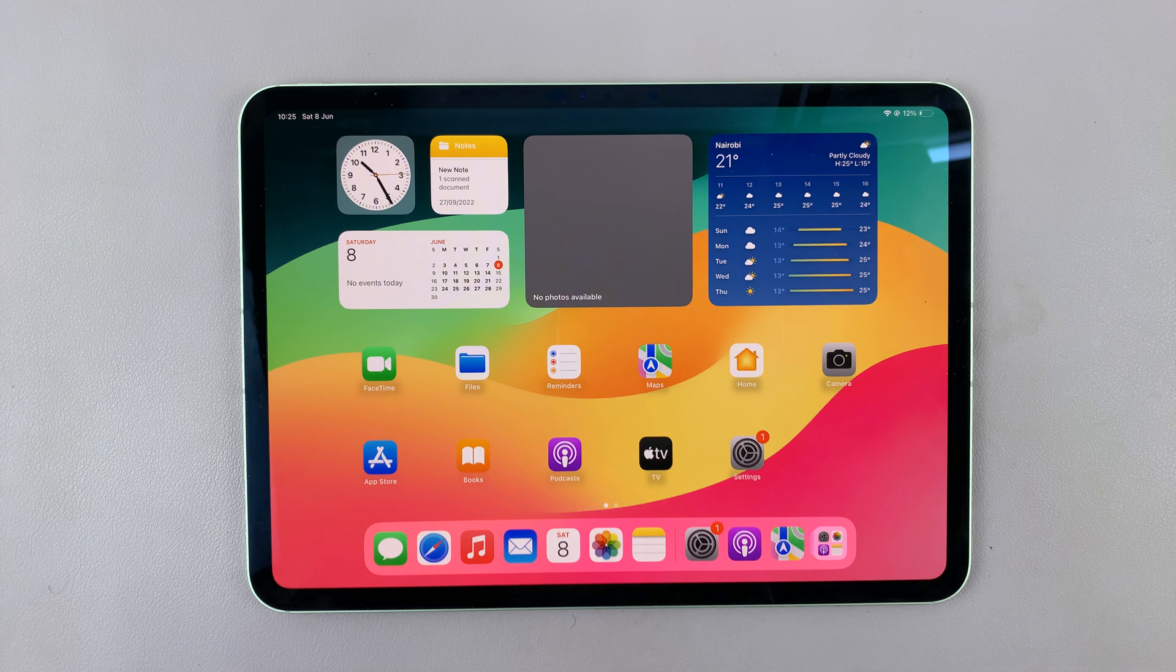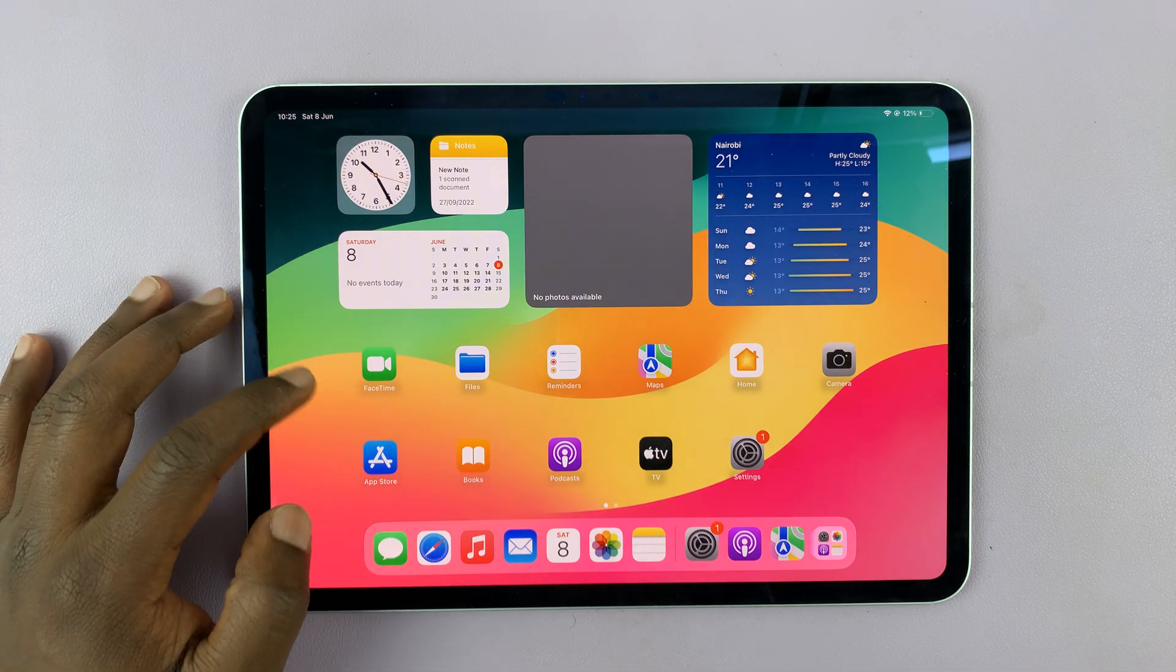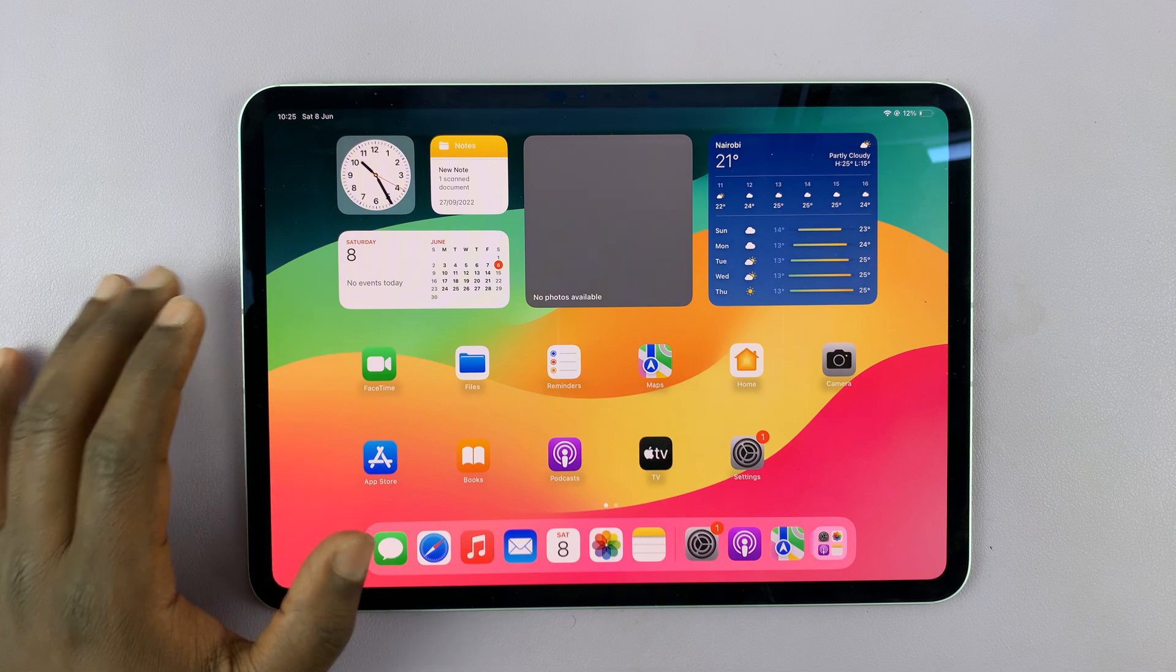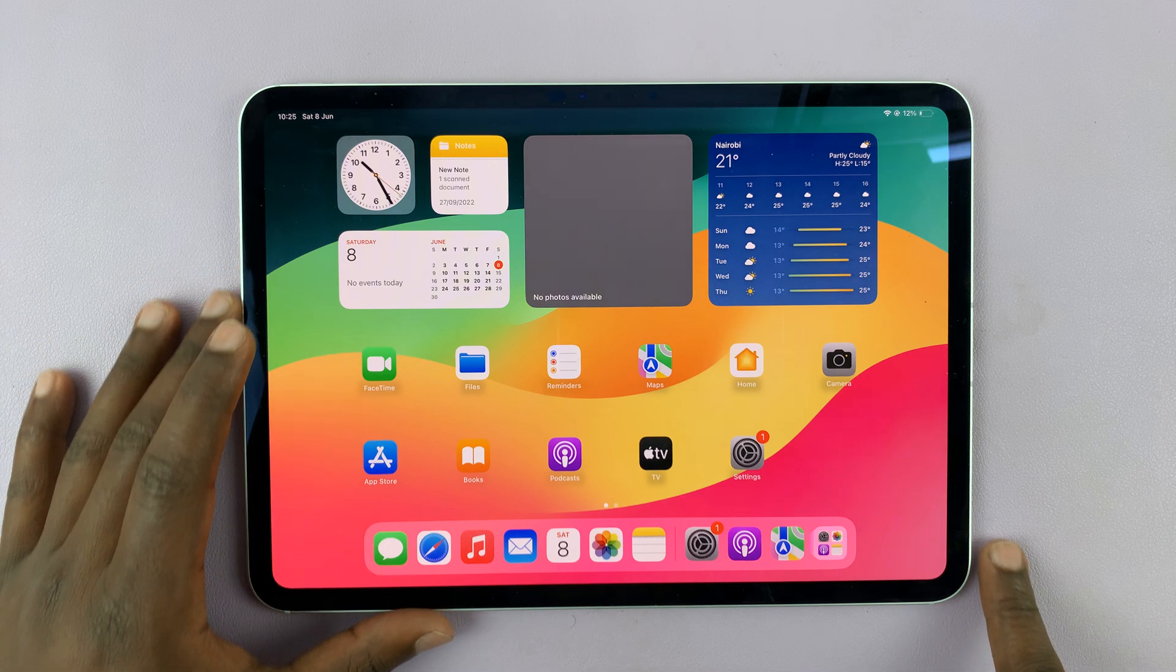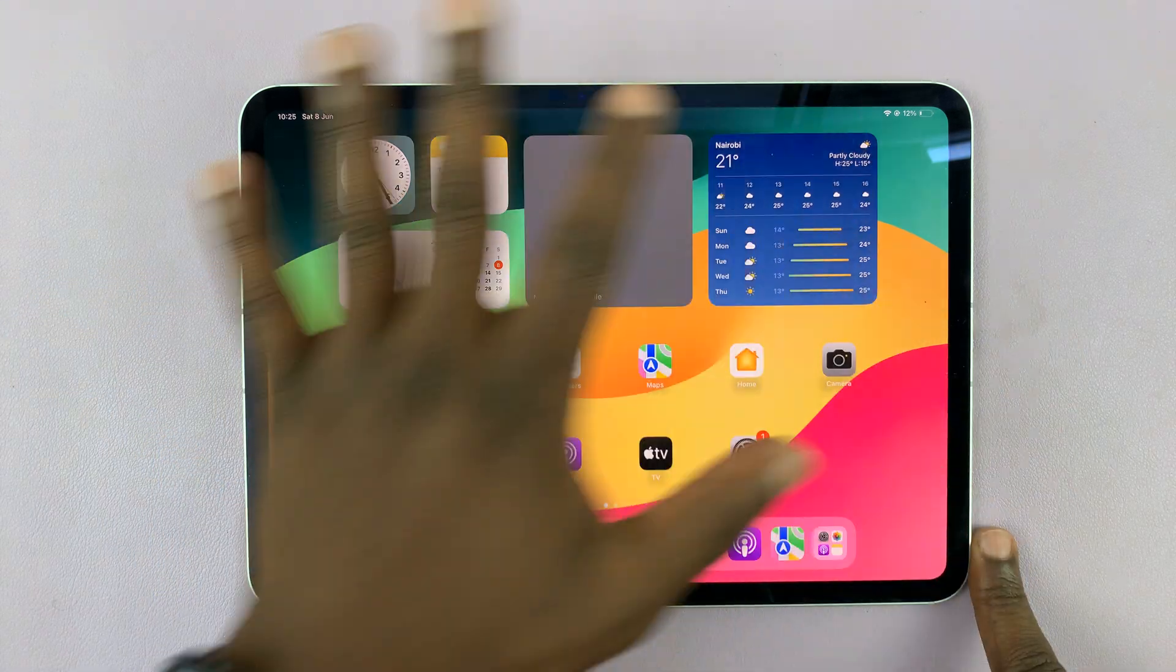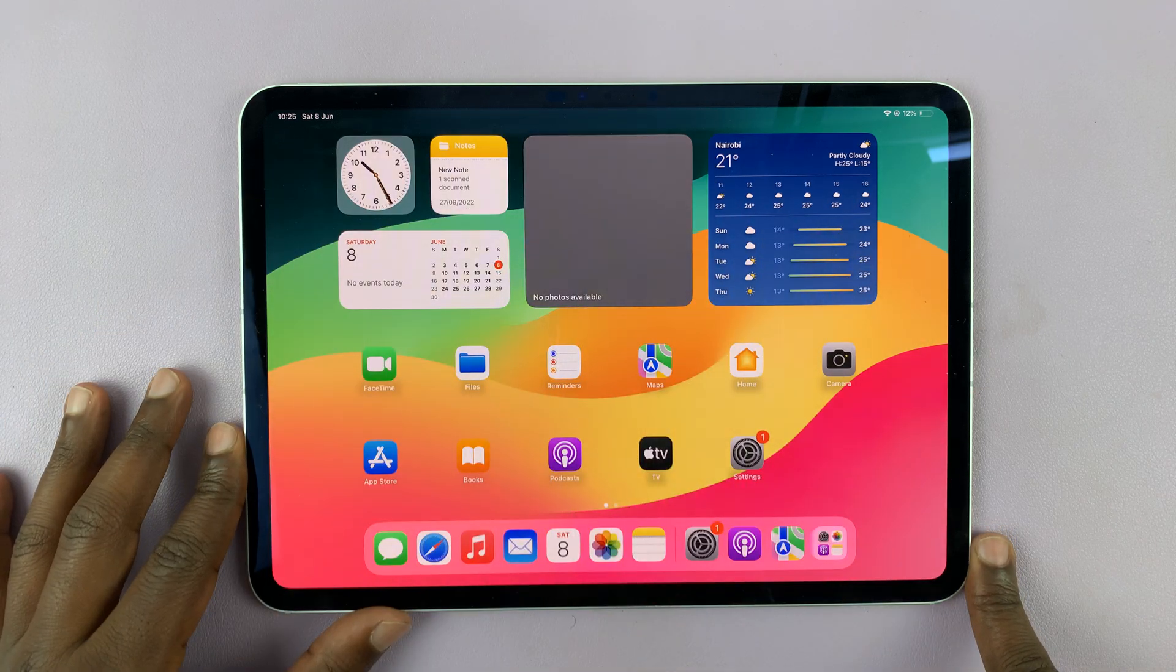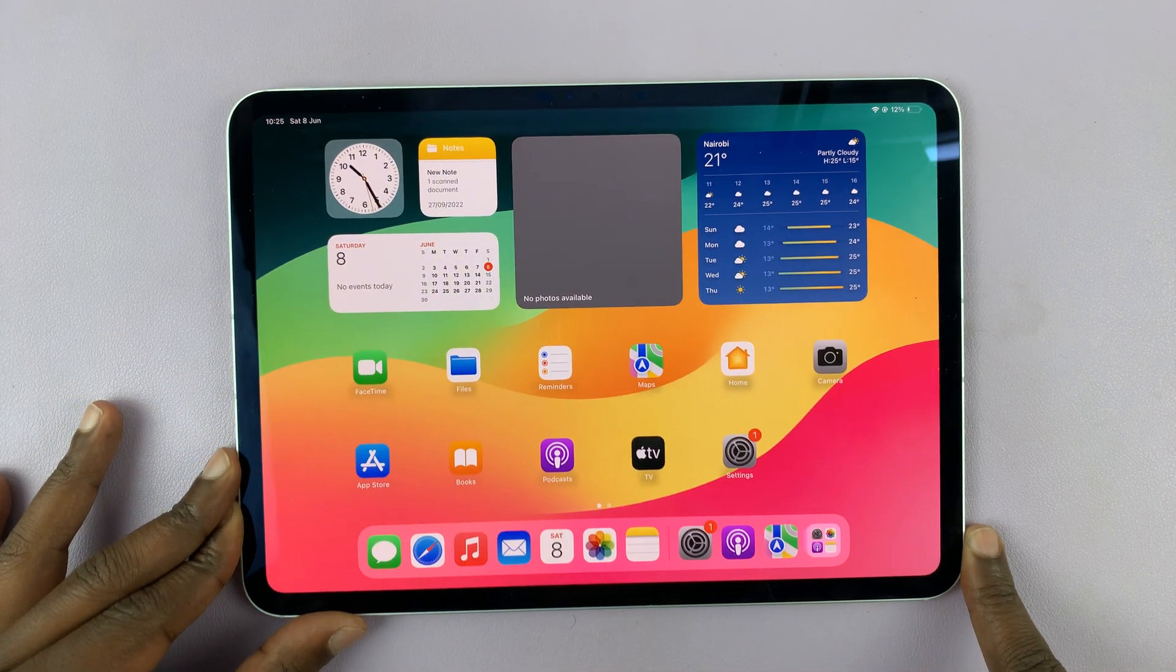I have the M4 iPad Pro and I'll be showing you how to use the stage manager. Now the stage manager is a unique way of multitasking on your iPad. Just because you have so much screen real estate, you can actually do so many things together.